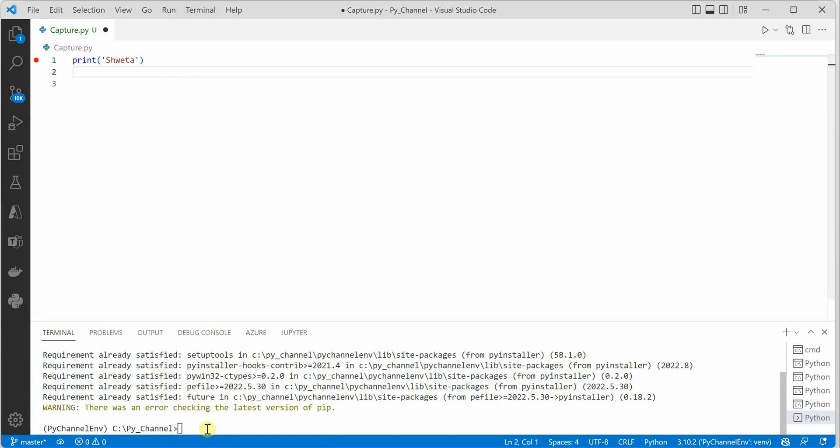For that, we need to fire another command which is pyinstaller --onefile, and then you need to define the name of your file which you want to be part of your installer. For me, it is just one file, I would define it over here: capture.py. And before doing this...